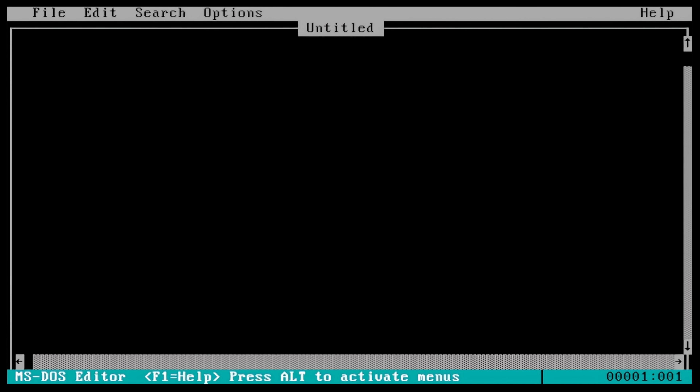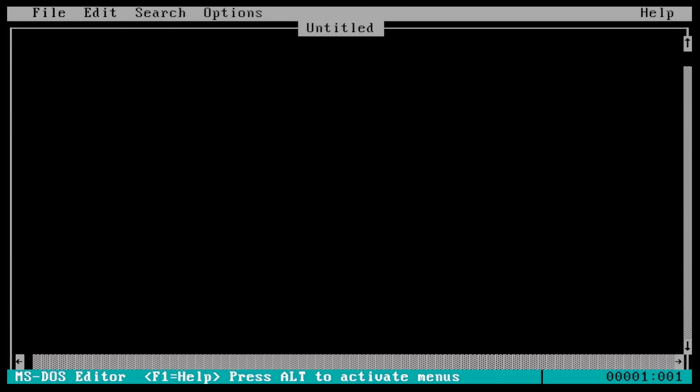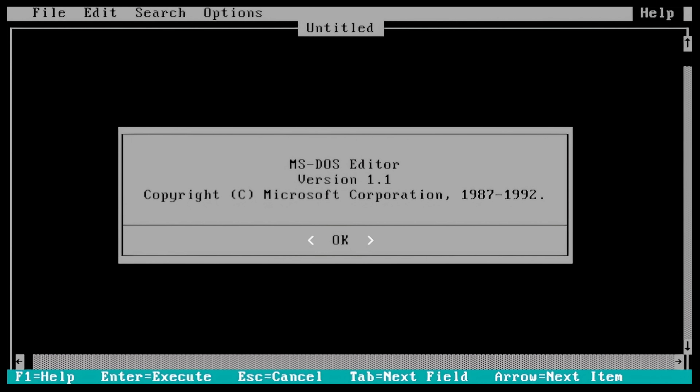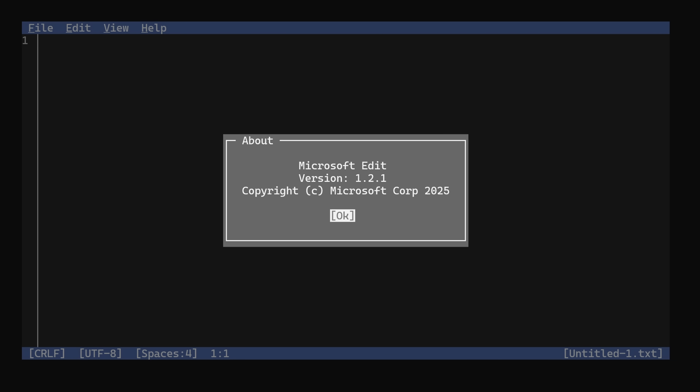Does this look familiar? These definitely share some DNA, right? Has this just been here all along and I forgot? No — these are actually not the same at all. This is the MS-DOS Editor, first released in 1991, and this is Microsoft Edit, first released in 2025. The modern version has been deliberately styled to look like the old MS-DOS Editor as a bit of a homage, but these are completely different pieces of software.